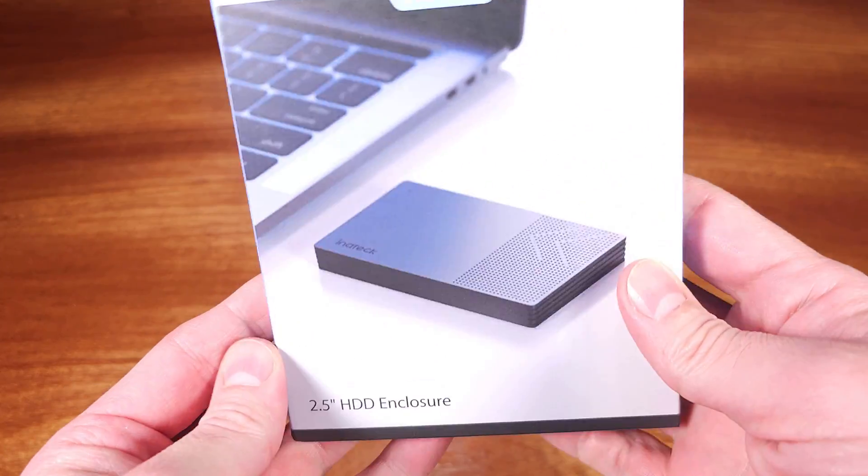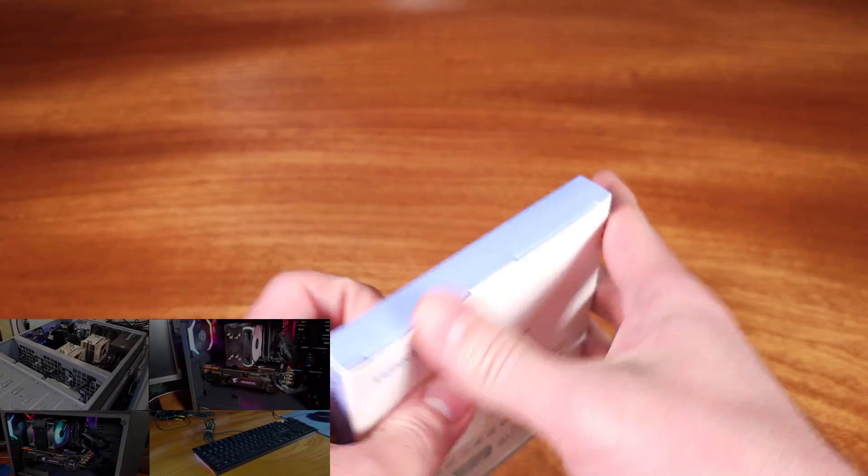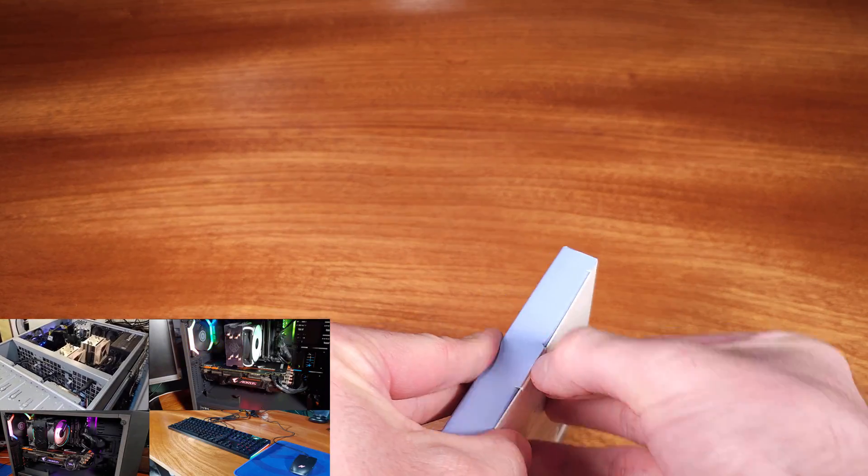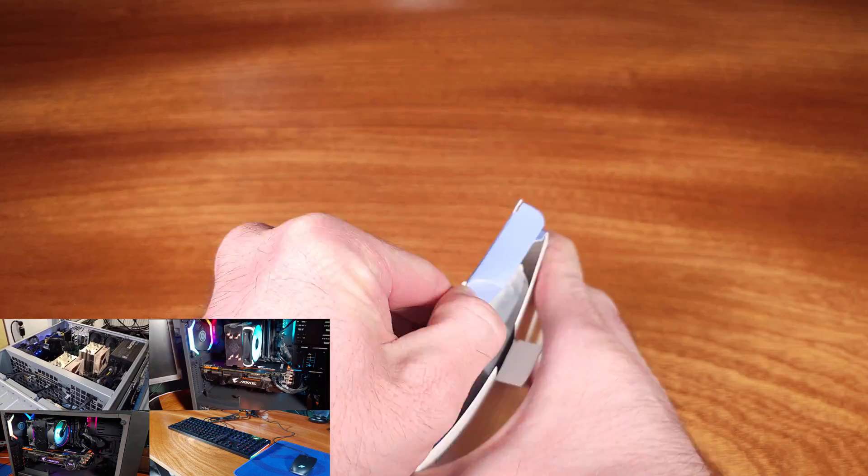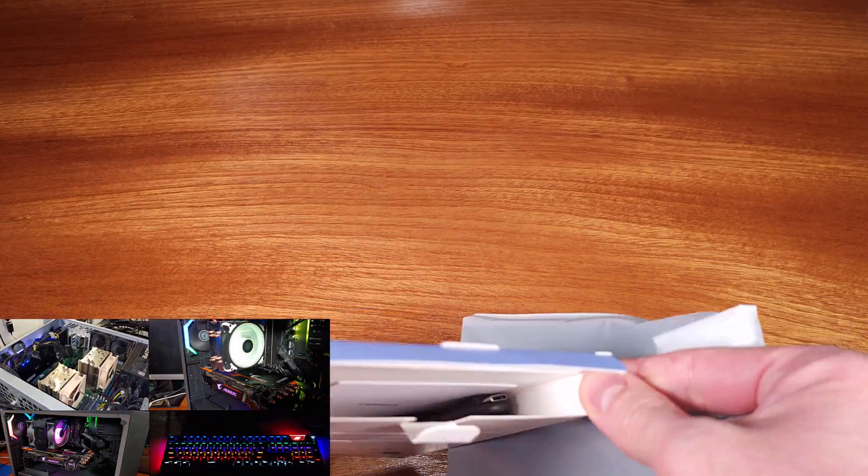Today we're taking a look at the Inatec SATA to USB 3.0 adapter. Inatec had sent this over with the SATA docking station that I recently reviewed.